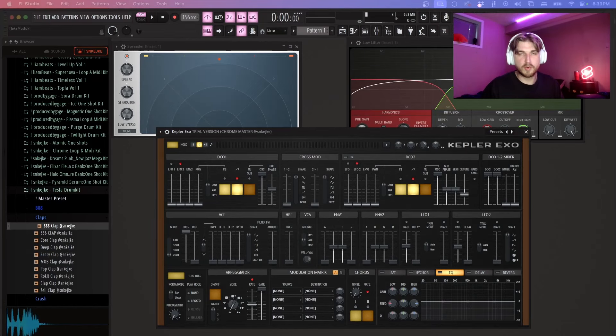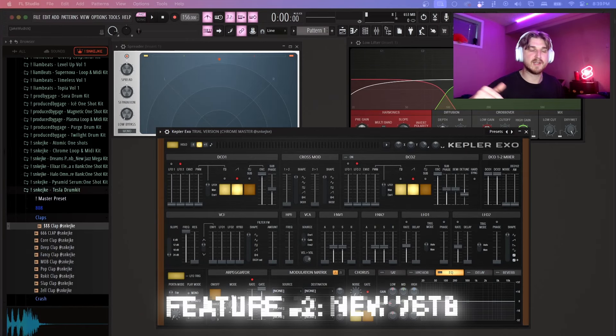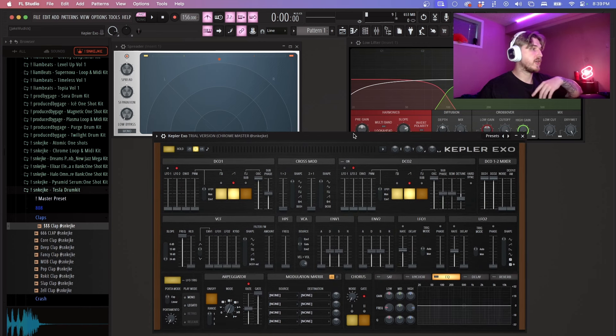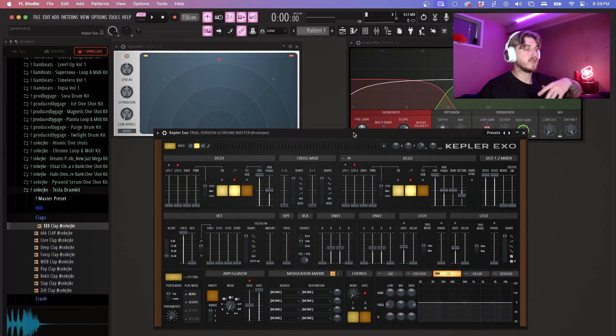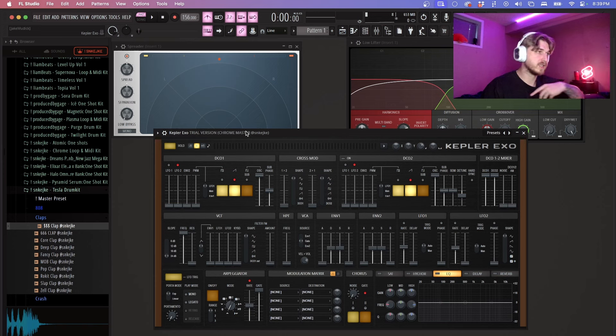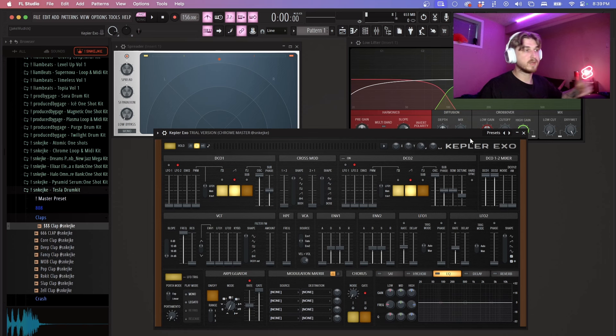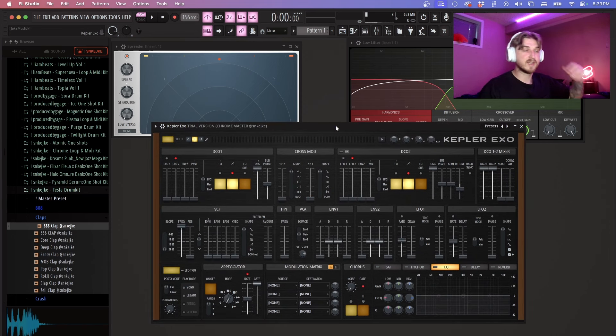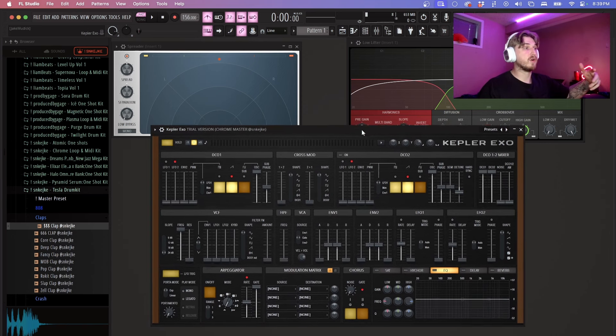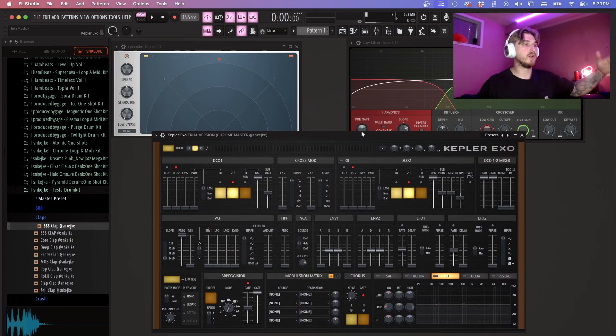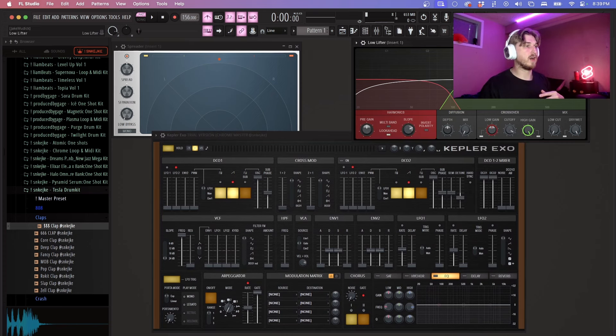So along with this there's new VSTs and plugins. One of the VSTs that you get that comes loaded into FL Studio but you have to have the actual pro version to be able to use this is Kepler XO. So this is an upgrade from the previous Kepler with more features, more capabilities. This is a synthesizer and I will be going more in depth with a video on these VSTs later on down the road.